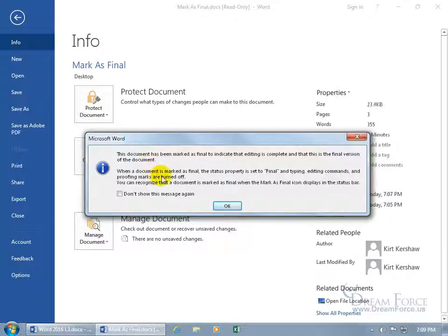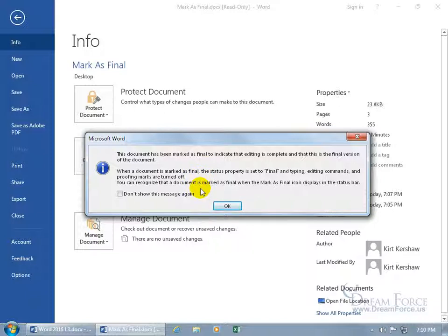When a document is marked as final, the status property is set to final and typing, editing, commands, and proofing marks are turned off. You can recognize that a document is marked as final when the Mark As Final icon displays in the status bar.